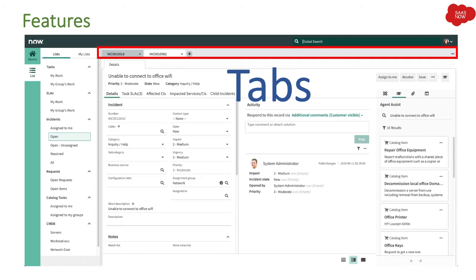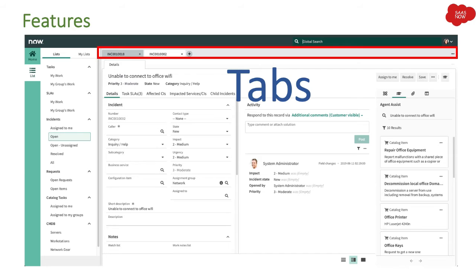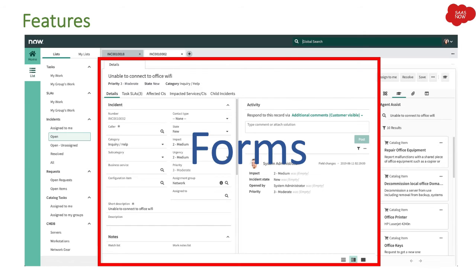You can just open different tabs and access the different incidents. That is the important feature I would say, which will save a lot of time and also make this complete process effective for agents to handle multiple incidents.